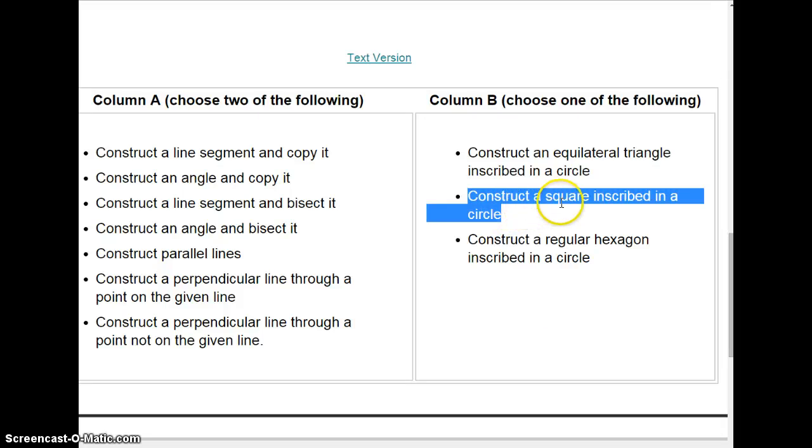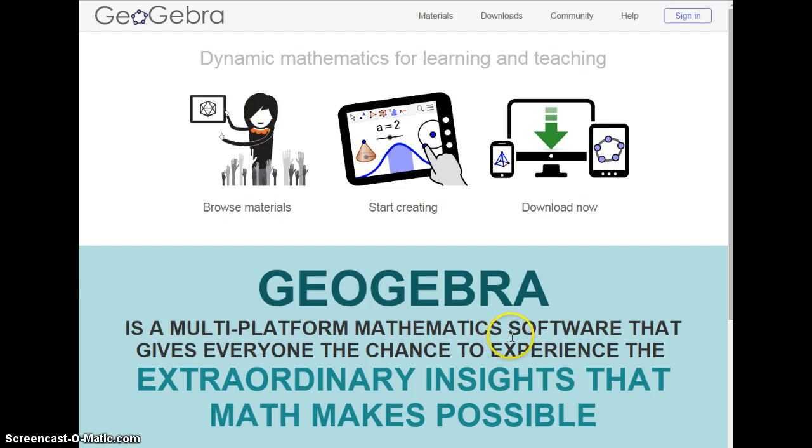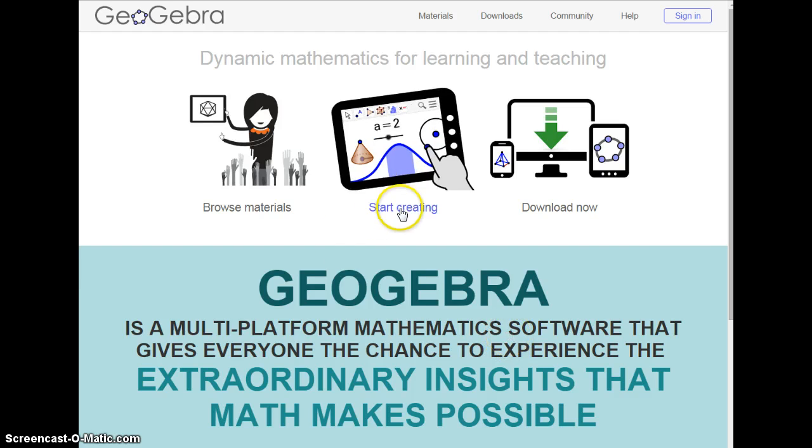In this video, I'm going to show you how to construct a square inscribed in a circle. We're going to be using the GeoGebra app. Let's start creating.